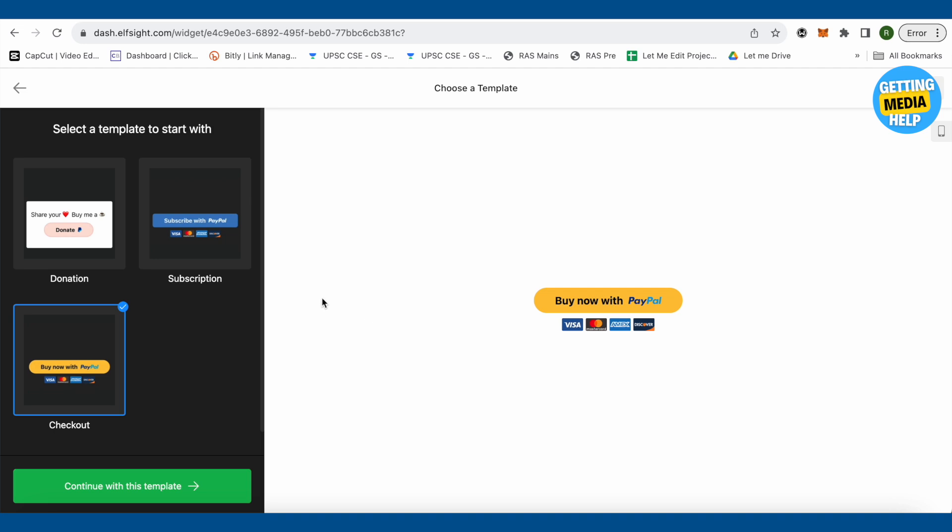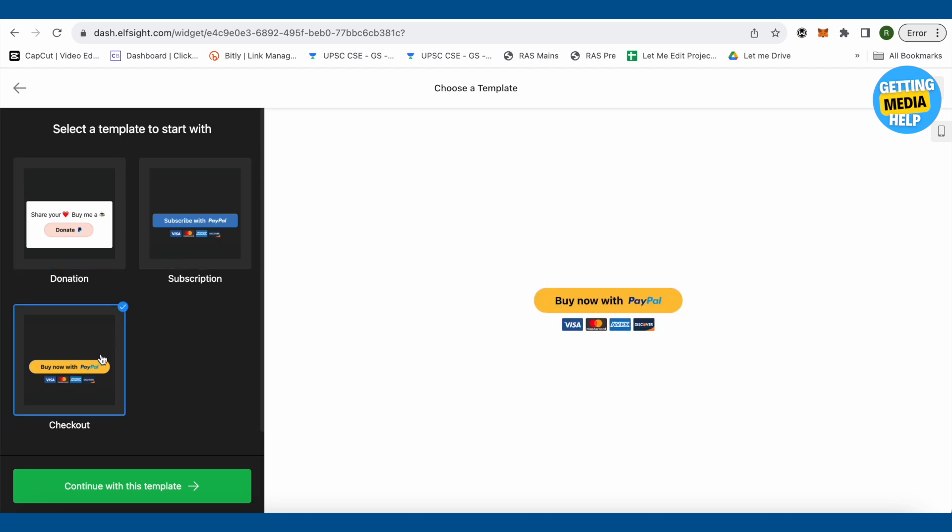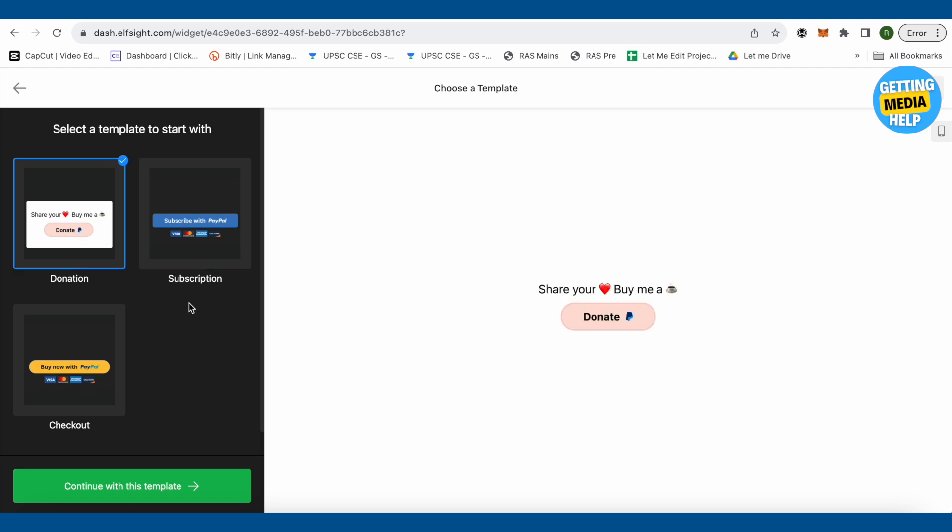What you have to do is just select any of the templates that you want to choose. For this video, let's select this one. After that, just simply click on this option of continue with this template.